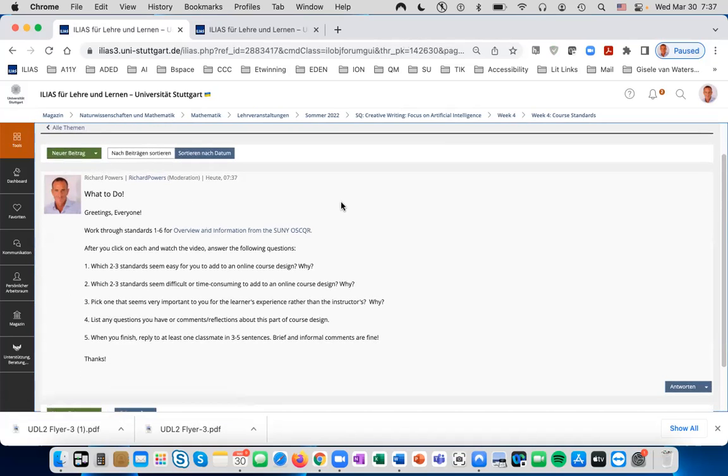This concludes the tutorial to show you how to set up a forum on Ilias.